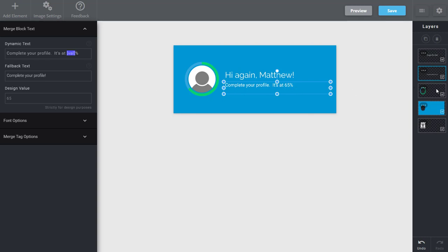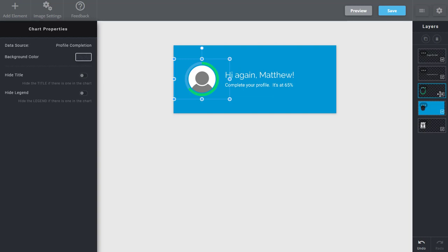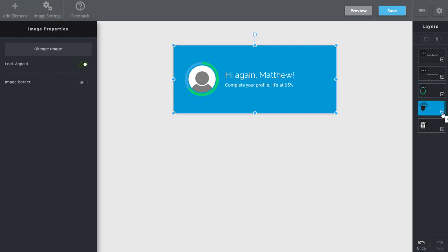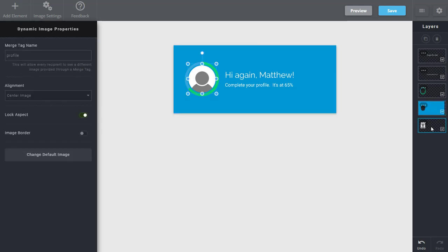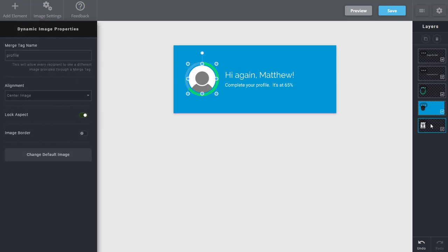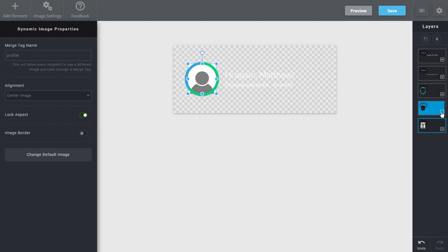Then I have my chart itself. So I can toggle this on and off, and you can see how I have simply positioned this around the image I've created. Lastly, I've actually added a dynamic image. So this can be done by going to advanced options, adding a dynamic image. And I've layered this behind everything.